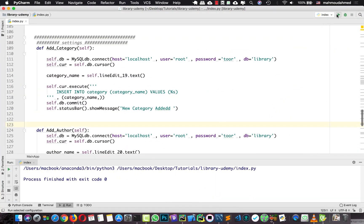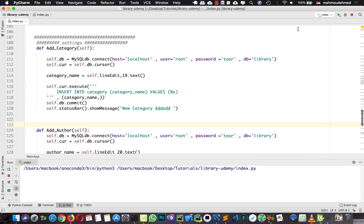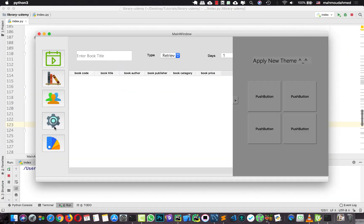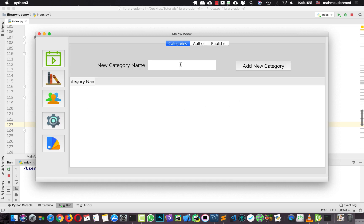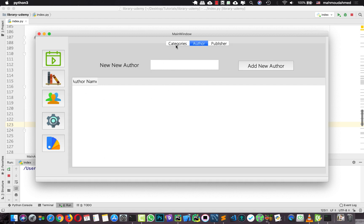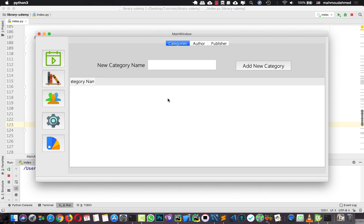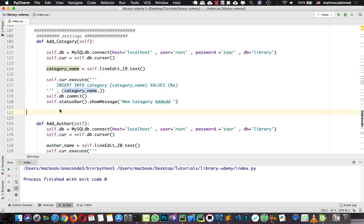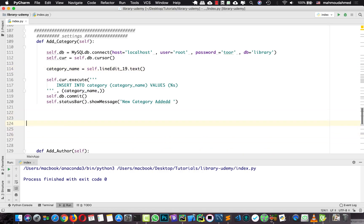Now I have the project code open. We can already add a new category, new author and new publisher, but we need to see all the publishers, all the authors, all the categories in this table. So we need to retrieve this information from our database and show it in this table. First we will create three new functions.